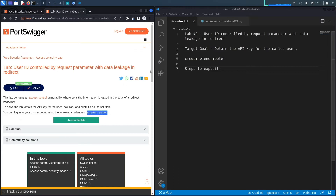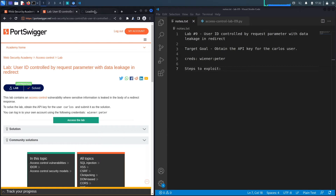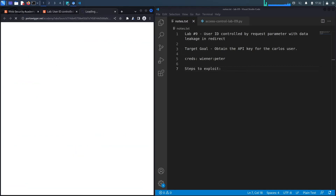The target goal is to obtain the API key for Carlos by exploiting a broken access control vulnerability. When you try to access someone else's account, it redirects you to the login page, but the body of the 302 redirect actually contains the user's information. I've seen this in real-world applications — you just configure your proxy to convert 302 redirects to 200 OKs to access all the user's information.